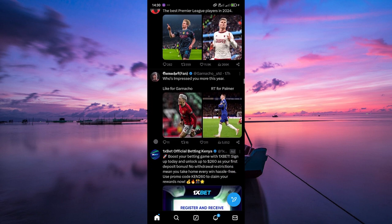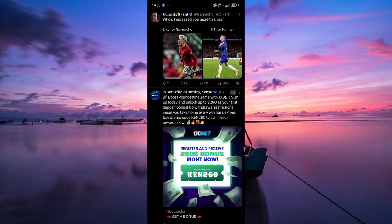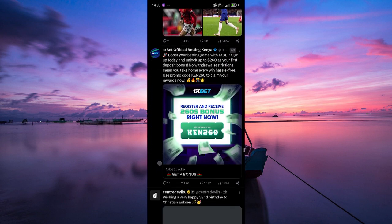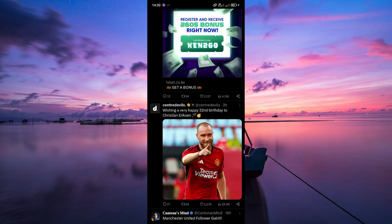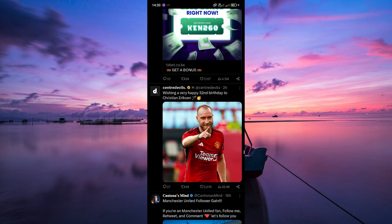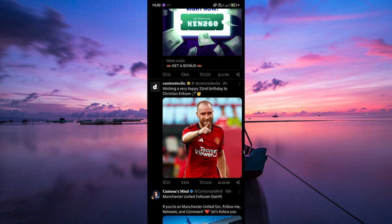Before we get started, it's important to know that on X, you can only pin tweets that you have posted yourself, or tweets that you have quoted. This means that you can't directly pin someone else's tweet to your profile. However, there is a workaround that we'll show you.